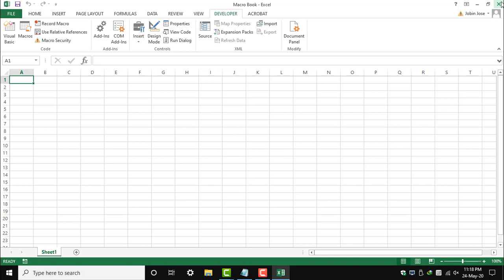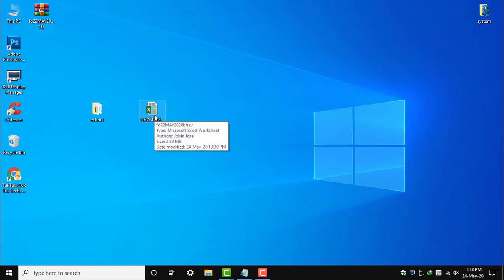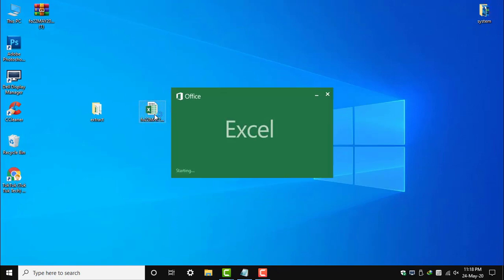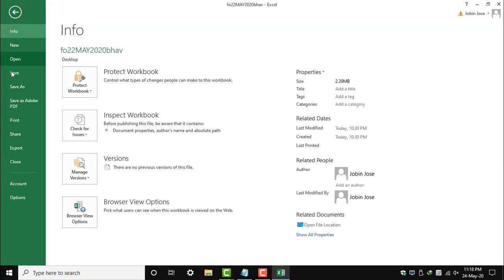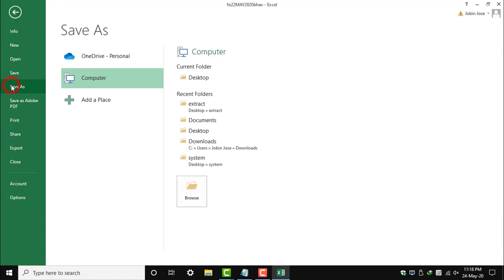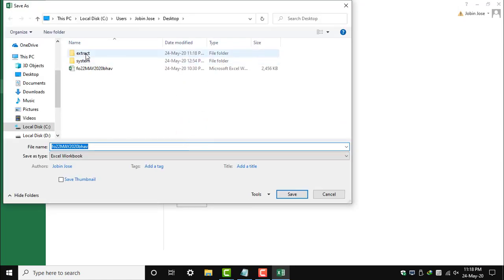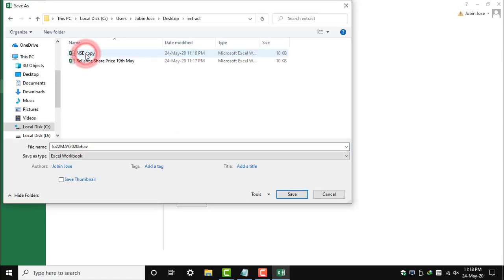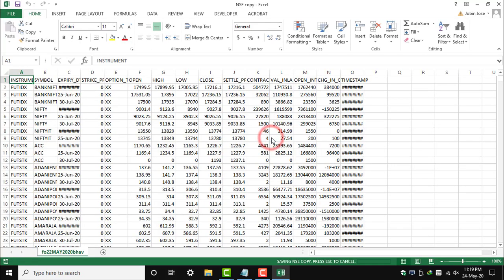Let's say the next day we have another dataset, the same type of data sheet, and we just need Reliance share prices for that particular day. Let's see how our macro will help us find this data. We have saved the file, and we just have to run the macro now.